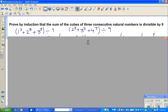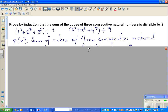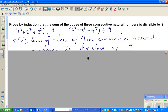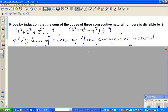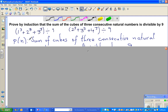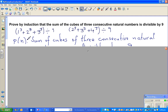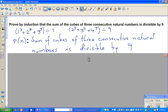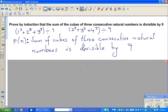So we have tested for n=1 and n=2 — that's how you generally start. We have to make a statement P(n). So this is the principle of mathematical induction. P(n) is the statement: the sum of cubes of three consecutive natural numbers is divisible by 9.